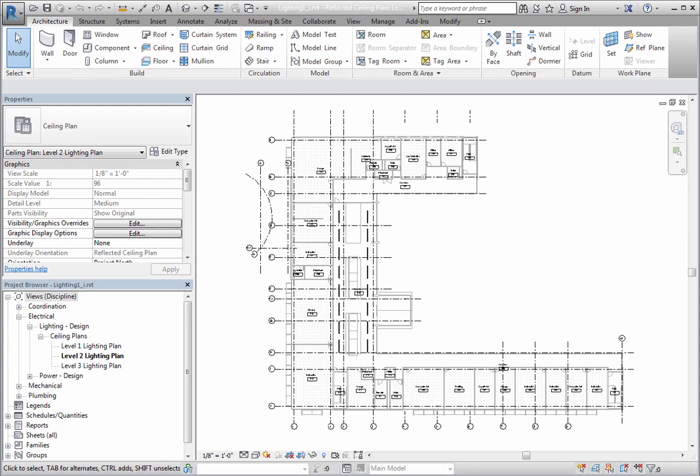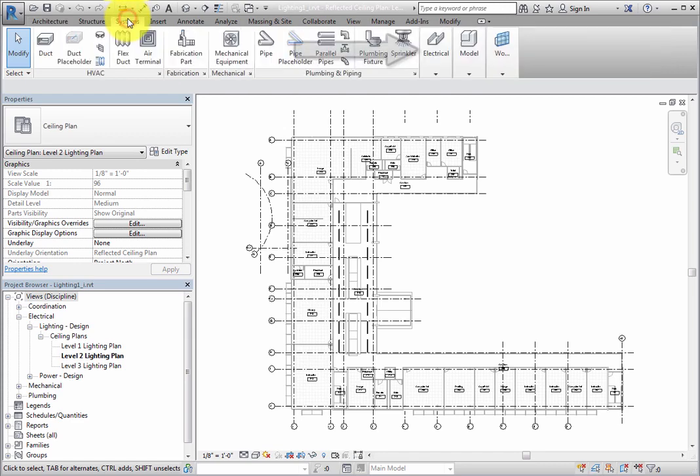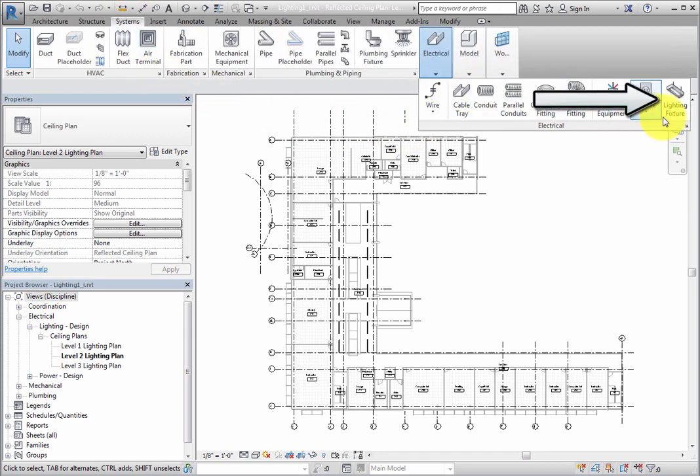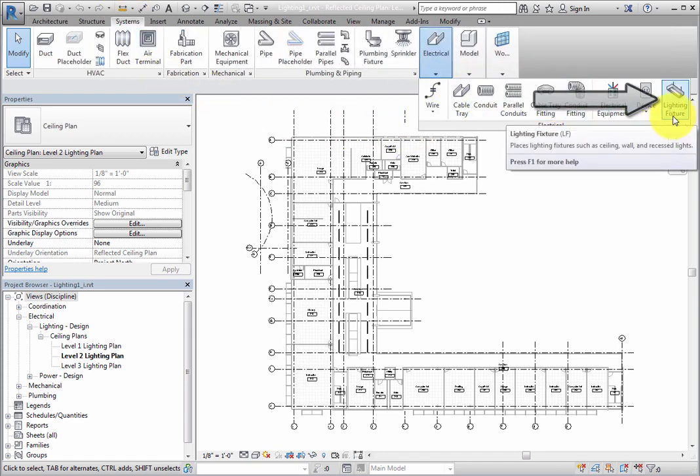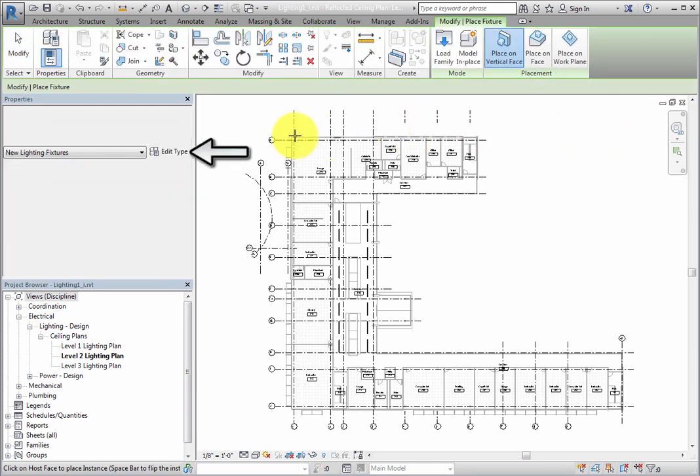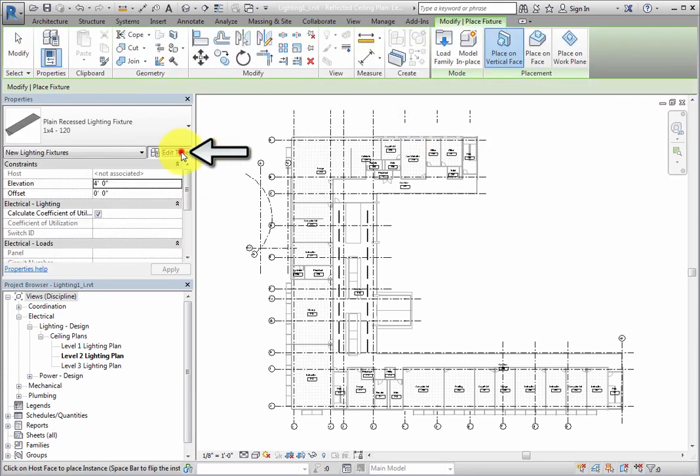Take a look at these properties for a lighting fixture family. On the Systems ribbon, in the Electrical panel, click Lighting Fixture. Then, in the Properties palette, click Edit Type.